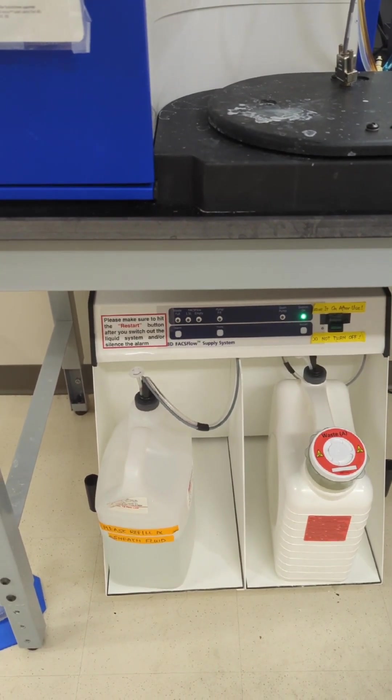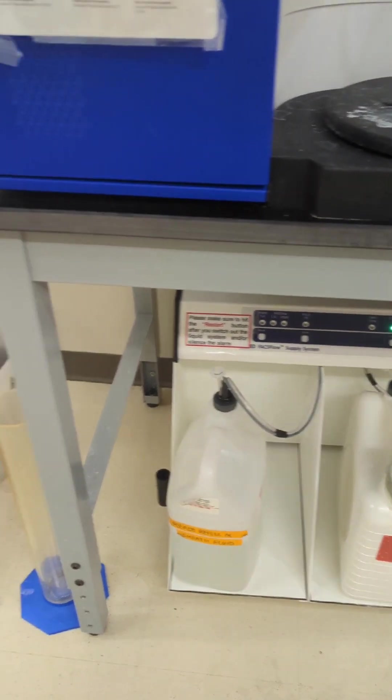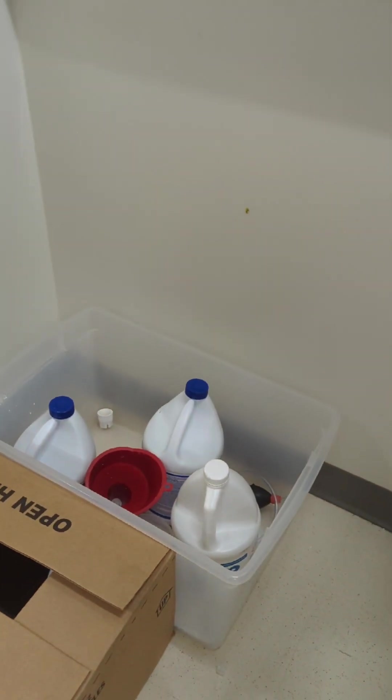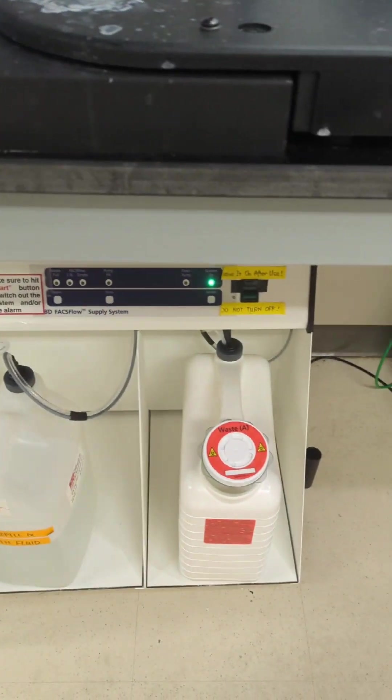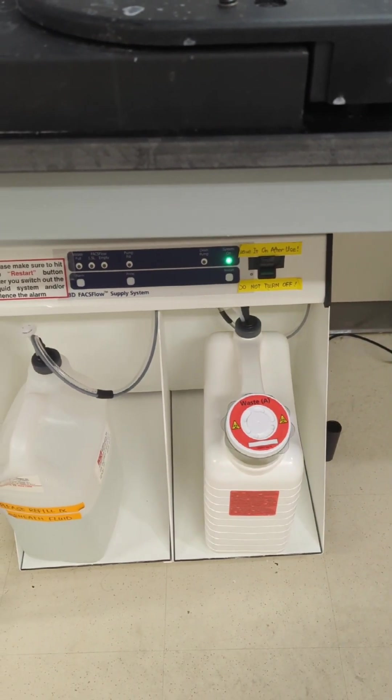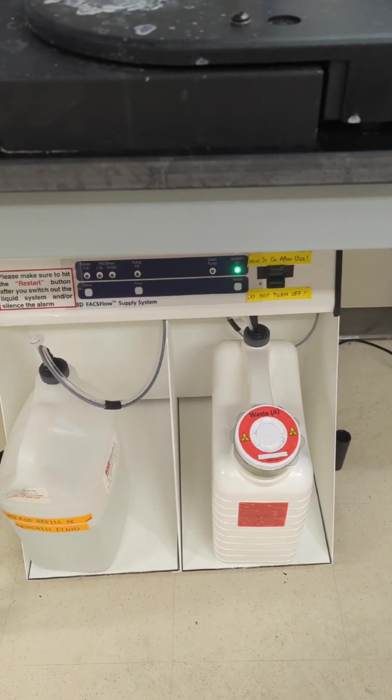So once you do that, you can take some fresh bleach that we keep over here, and you can pour it in the bottom of the waste canister, and then it is good to go.